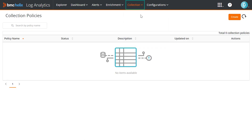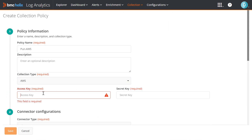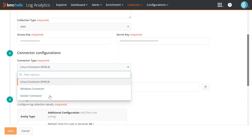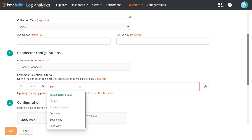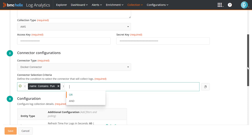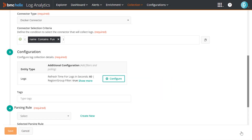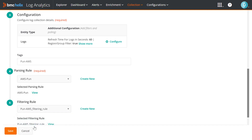Lastly, we create a collection policy. In this policy, first we enter access and secret keys to access the AWS account. Then we configure a selection criteria to identify the connector that we have downloaded and installed. Next, we add regions, groups, and streams to filter logs. And finally, we select the parsing and filtering rules that we have created.